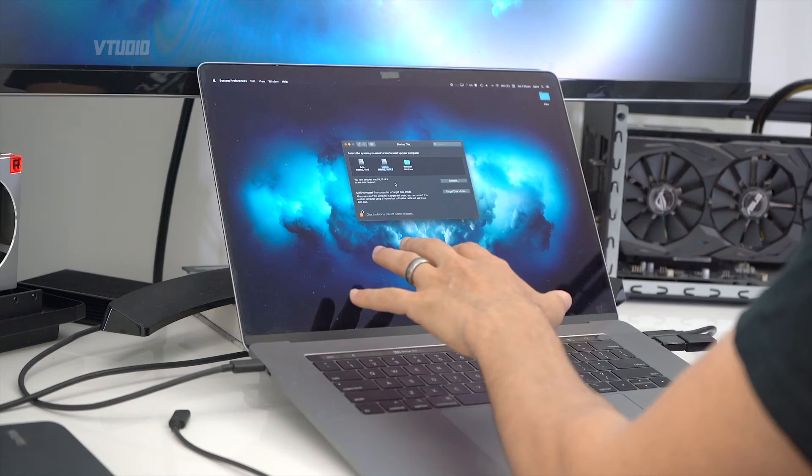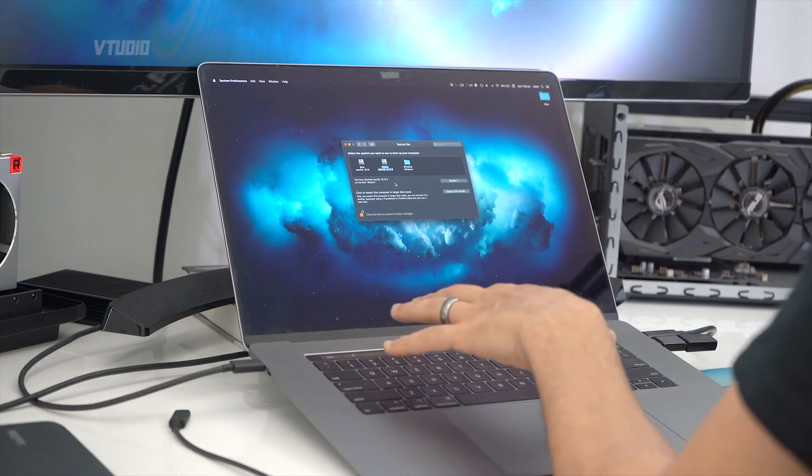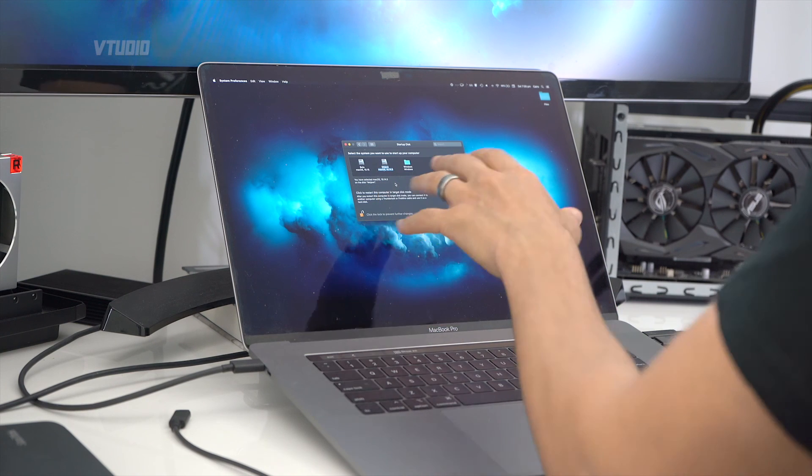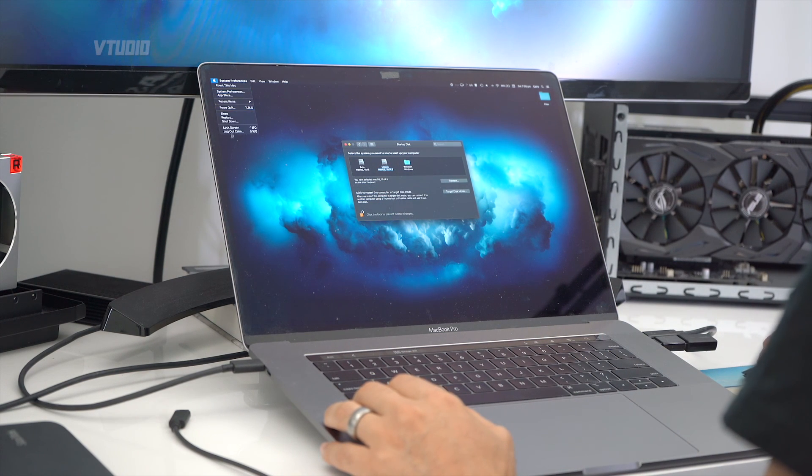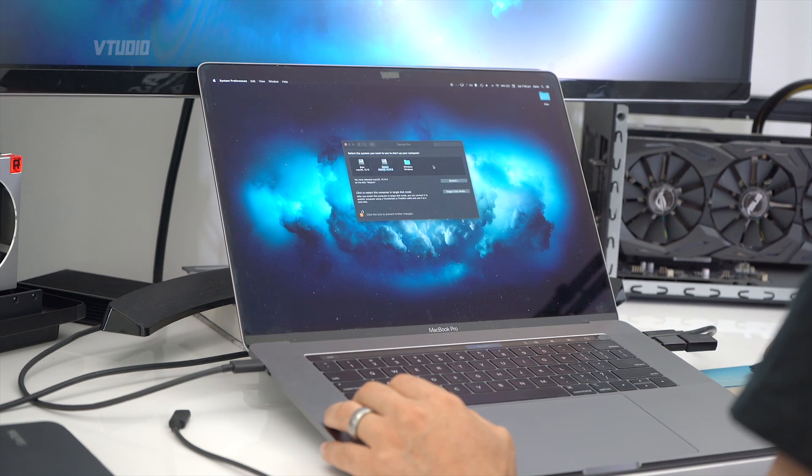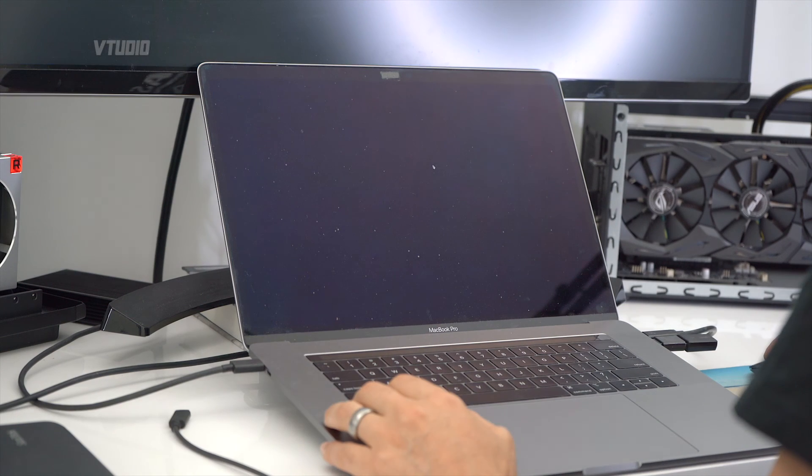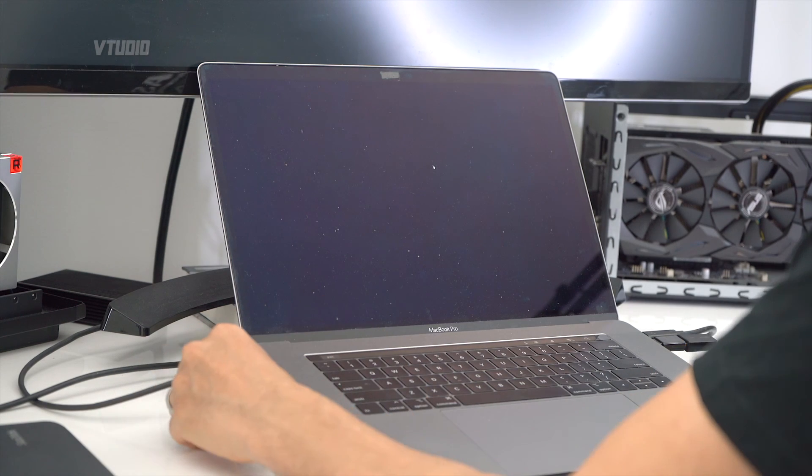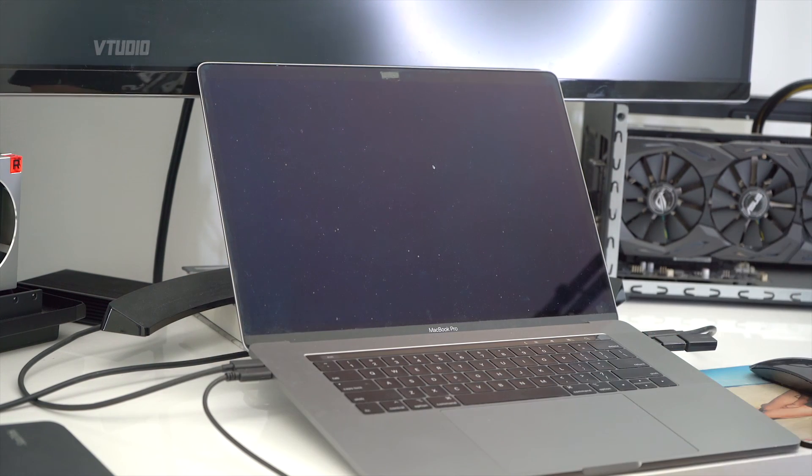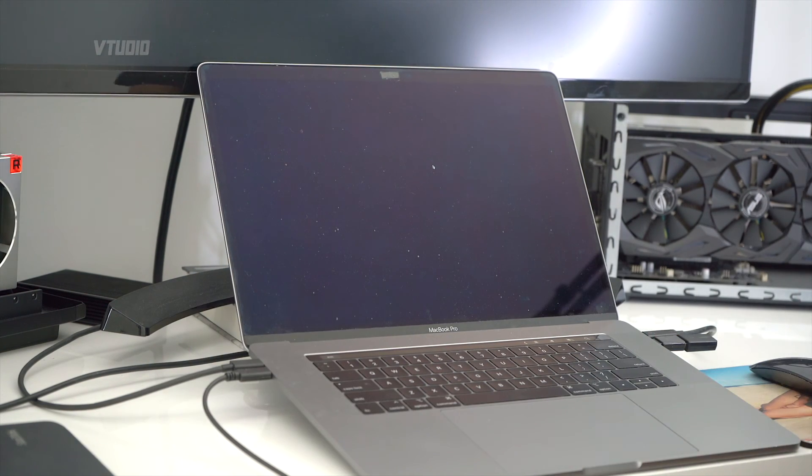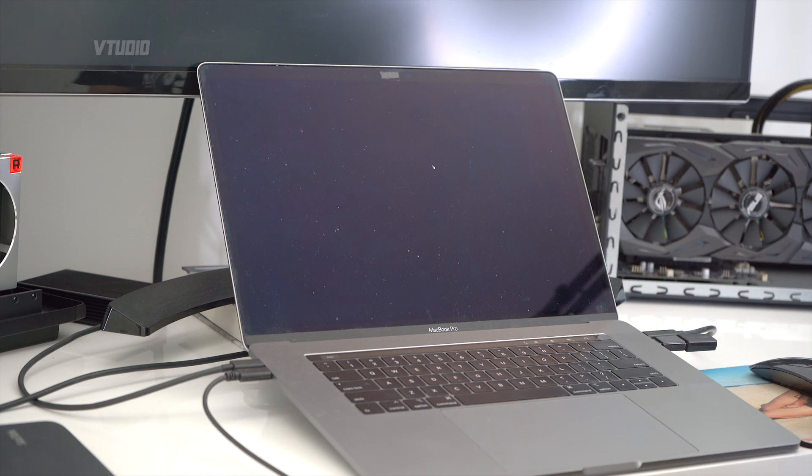So to get Mac to boot to the drive you want all the time, you just select the macOS partition. And now your MacBook will know to always boot into Mojave, so I'm just going to hit Restart. And even with the SSD plugged in, it's going to boot back into Mojave.